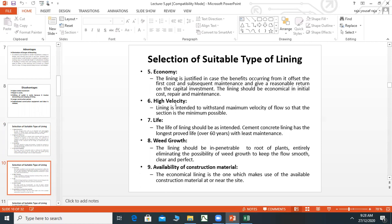High velocity: Lining is intended to withstand maximum velocity of flow so that the cross-section is minimal. When you have a lined channel, water velocity increases because friction is reduced. The lining should be strong enough to withstand this increased velocity and water pressure without being damaged.